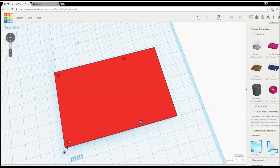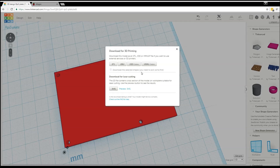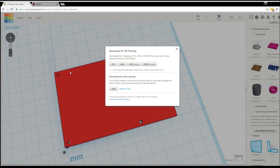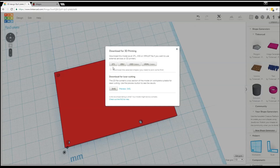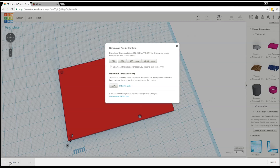Now we're ready to export this for 3D printing or other purposes. Click on Design and select Download for 3D Printing. This allows export into STL, OBJ, X3D, or VRML. You can also export a 2D design using SVG (scalable vector graphics) — for example, if you wanted to laser cut this out of acrylic, you'd export as SVG since lasers only cut in XY. Since we're 3D printing, we'll select STL, which is by far the most popular 3D printing file format and is supported by virtually all 3D printing software. Click STL and the file downloads. The RPi3Plate.STL file is all you need to import into your 3D printing software.